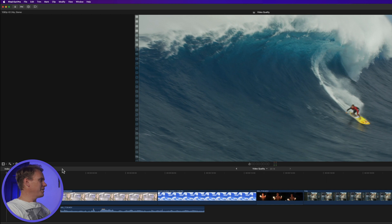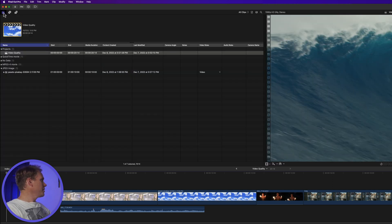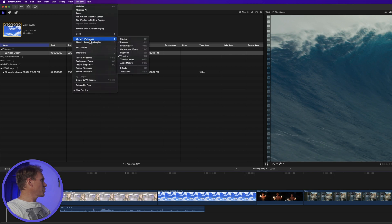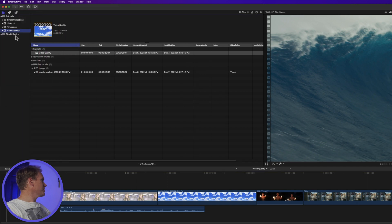You rename an event in the browser. In Final Cut Pro, if you don't see the browser open on the left-hand side, go up to Window, Show in Workspace, and select Browser — or the shortcut is Control Command 1. Then go back to Window, Show in Workspace, and select Sidebar, or press Command apostrophe, or just click the button that shows or hides the sidebar. Now we can see our libraries and our events.